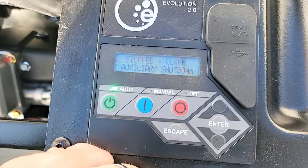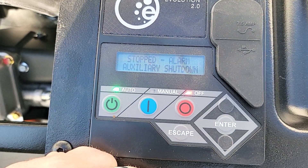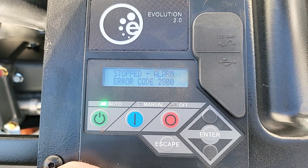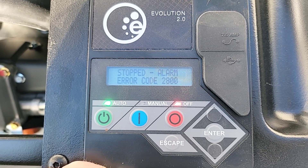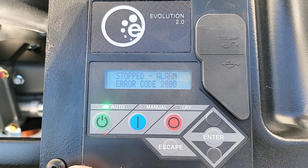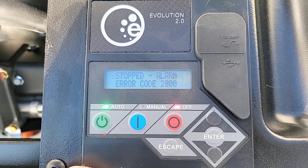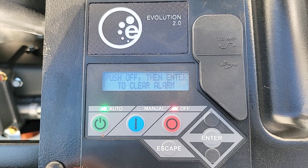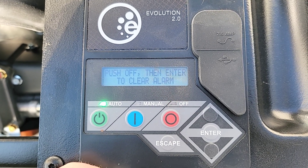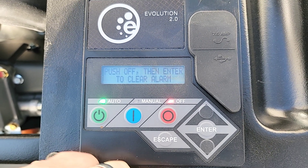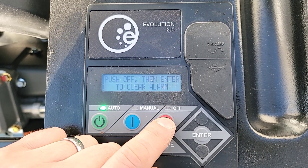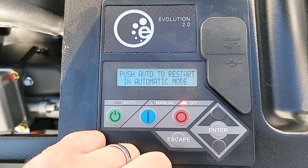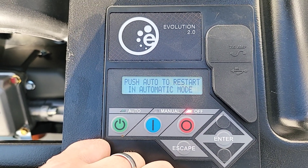Let's watch and see what it says — error code 2800, auxiliary shutdown. Push off then enter to clear the alarm. So push off, then enter to clear the alarm.